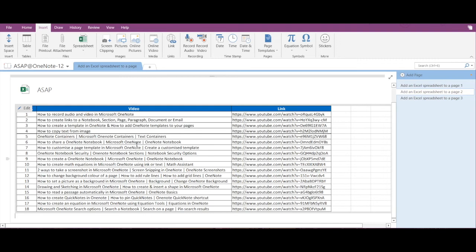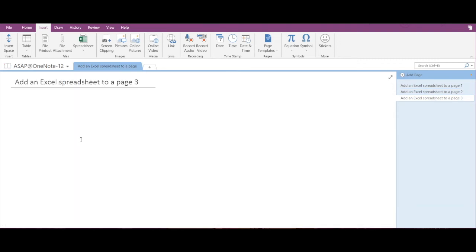Now, in case you don't want to add an existing spreadsheet and you want to insert some new data, then if you wish to create a new spreadsheet, even that is possible. You can create an entirely new Microsoft Excel spreadsheet into a Microsoft OneNote page.